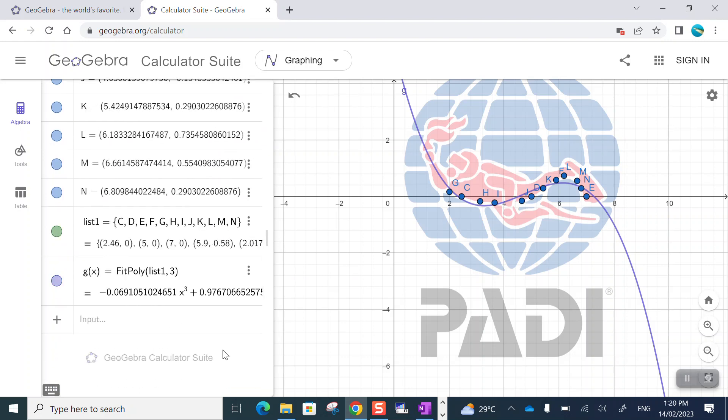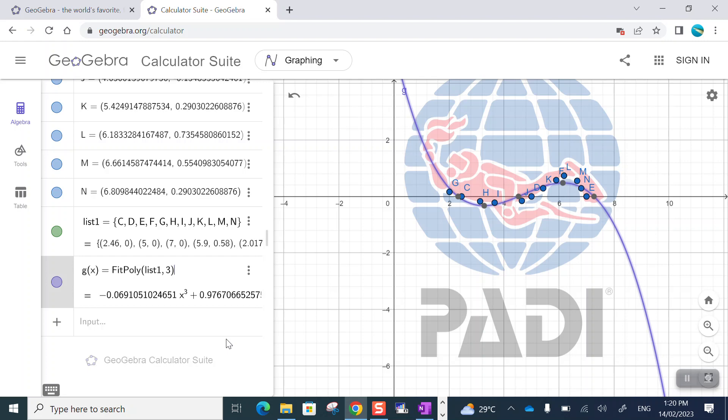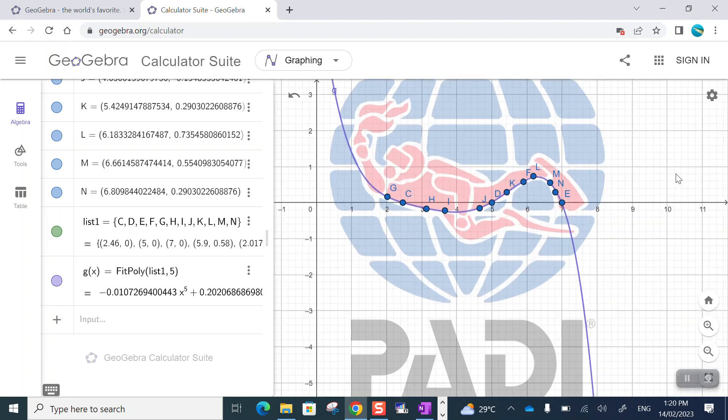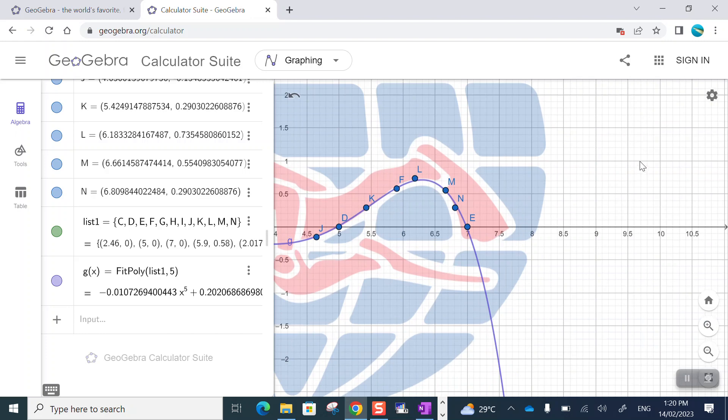Now I can do better. I could use a higher degree polynomial. I'm going to stick with an odd degree polynomial because the general shape of my curve is the opposite edges of the function. The ends of the function are going in opposite ways. So I'll stick with an odd degree. That's actually looking pretty good there.